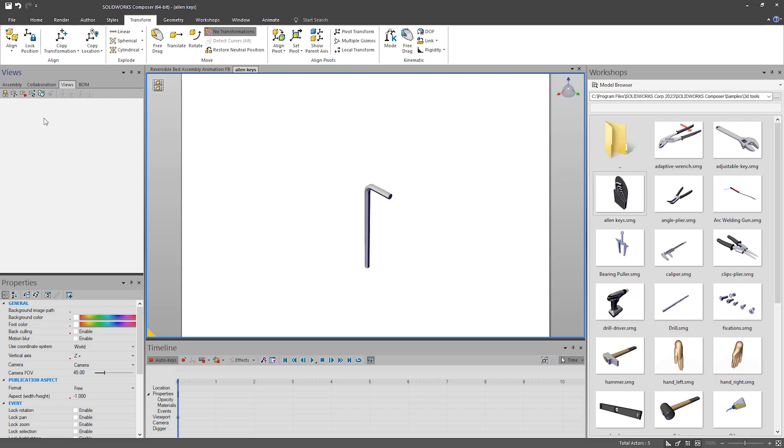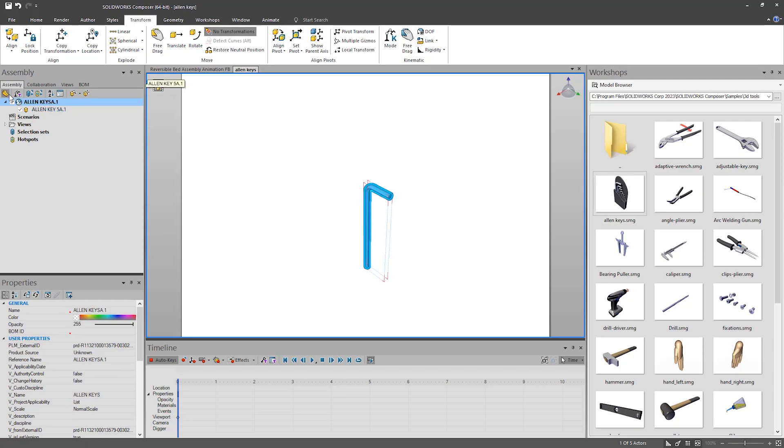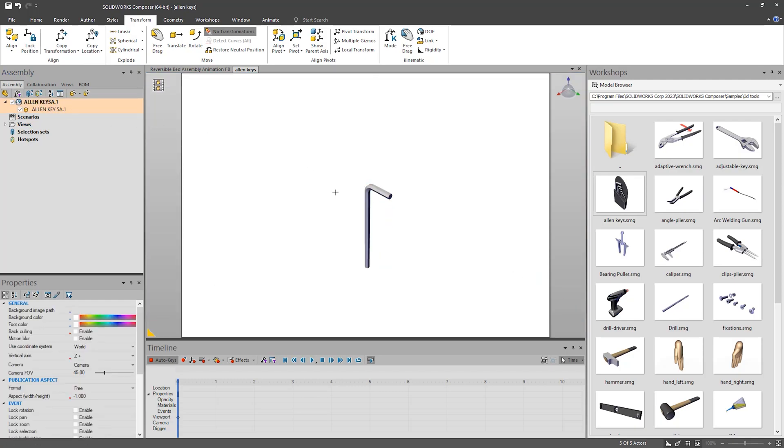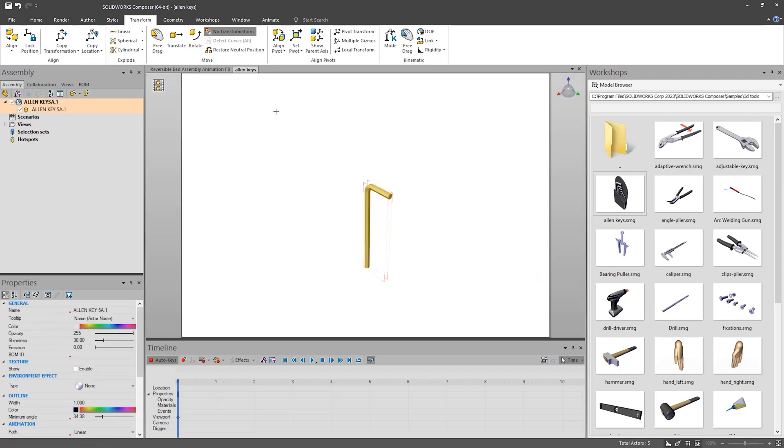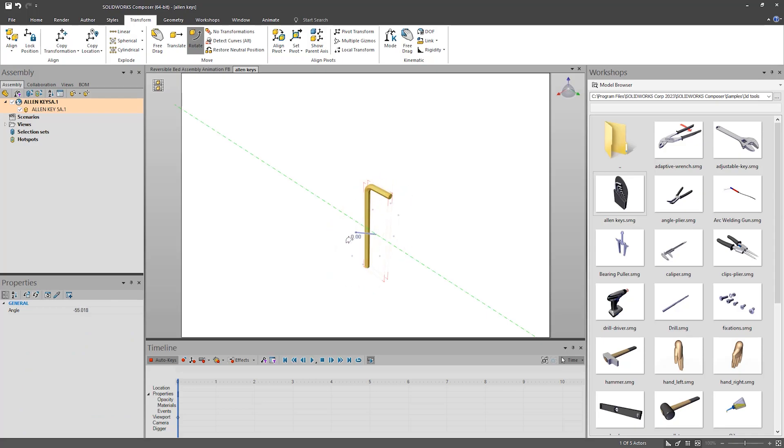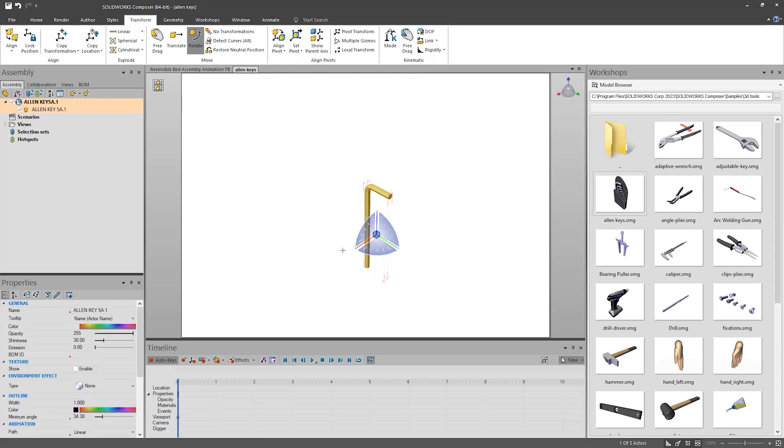I also find it worth setting an appropriate pivot point. For example, with this Allen key, I'm not going to rotate it around the center. I'm always going to rotate it around the head. So this is where I want the pivot point. You can change the part's pivot point within the Transform tab.